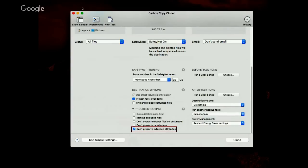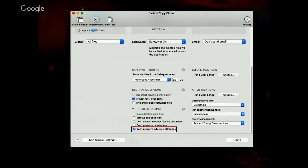To disable extended attributes, click the Use Advanced Settings button at the bottom of CCC's task window, then enable the option to not preserve extended attributes. Just a little tip for when backing up to NAS volumes — sometimes if you see a performance issue and copies are going a little bit slower than you expect, check that box to not preserve extended attributes.